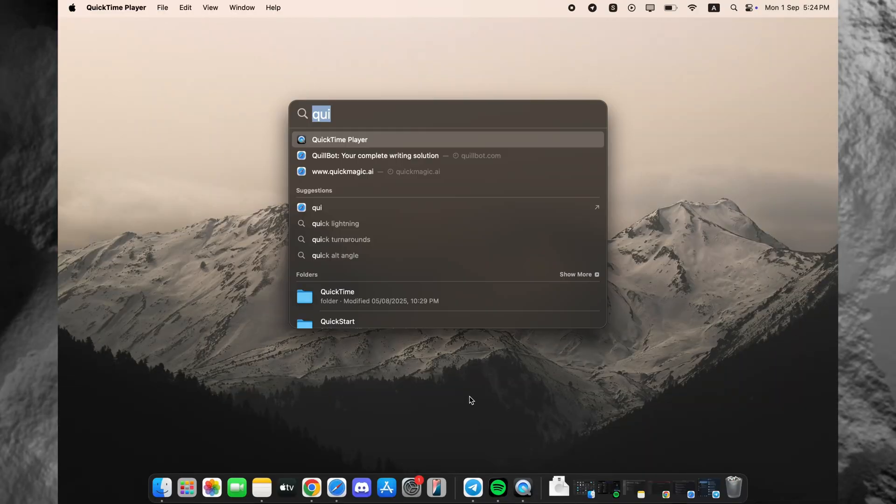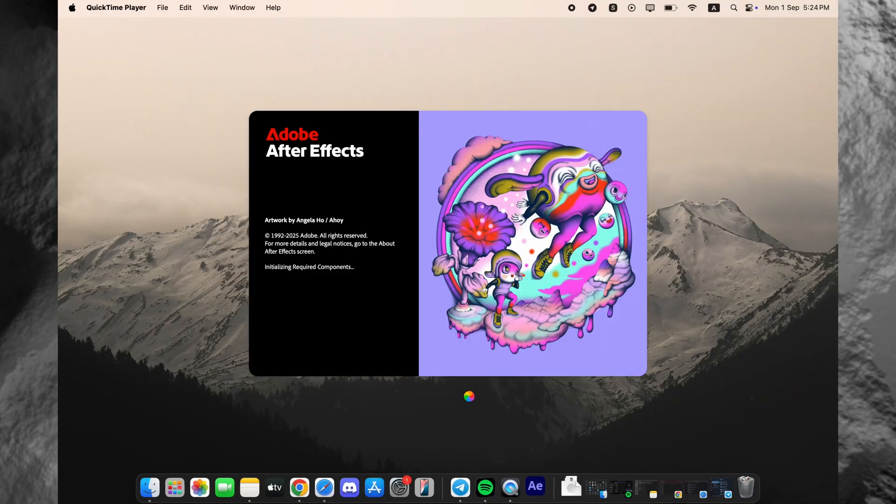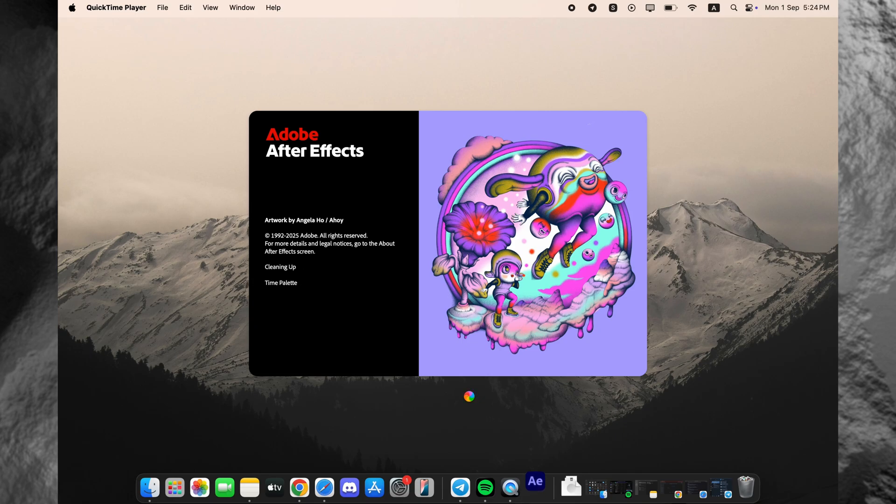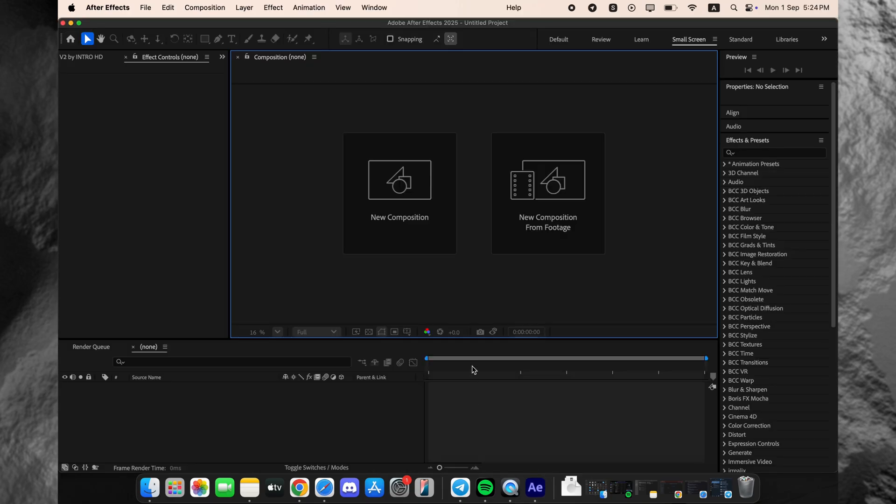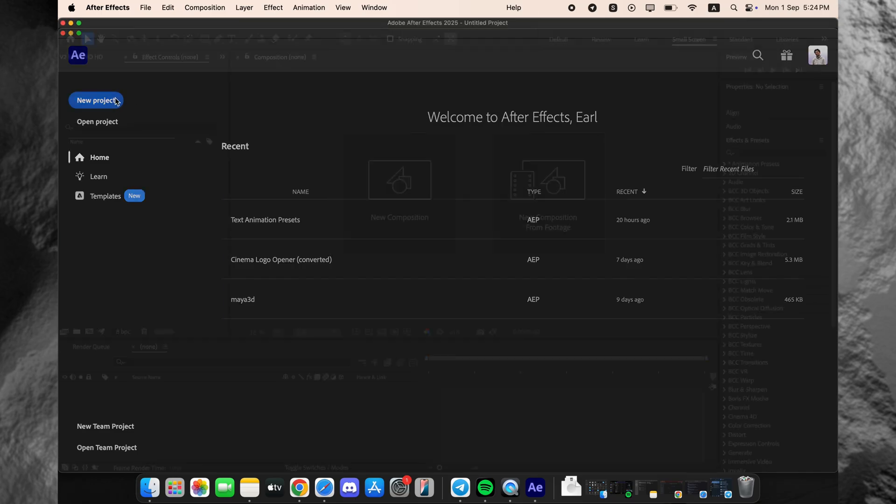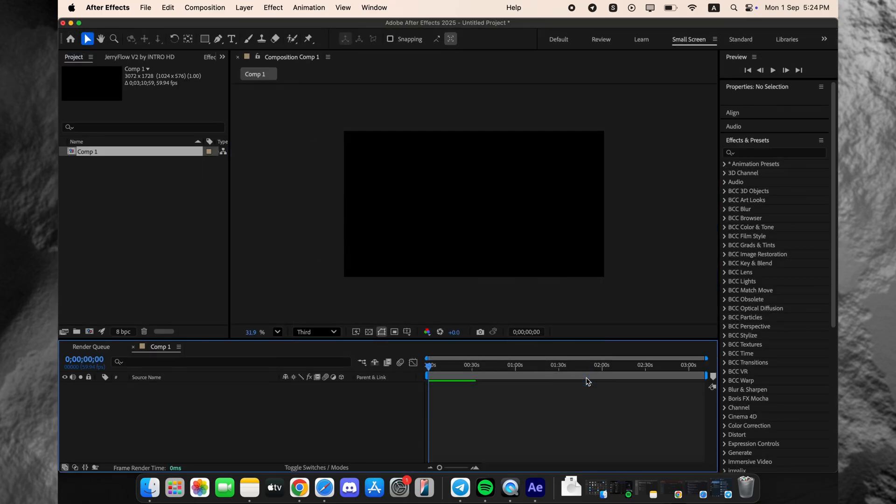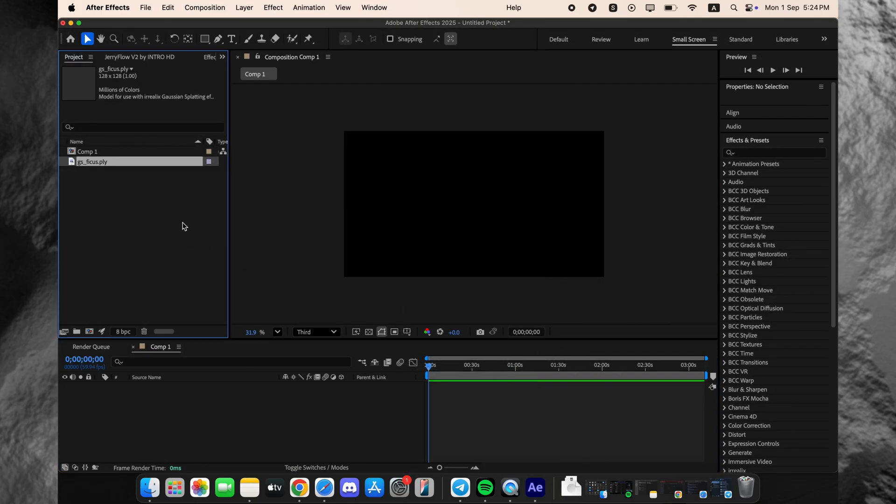All right, so right after that intro, let's dive straight into the After Effects project file. Now, what you're looking at is a cinematic title setup that you might typically build with a plugin like Element 3D, but today we are using something truly next level.